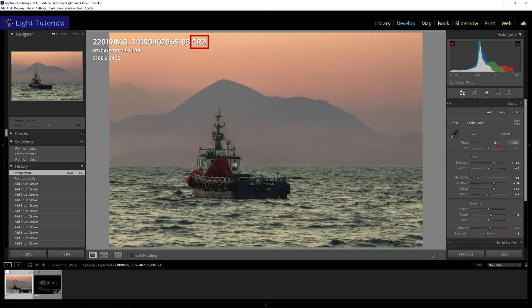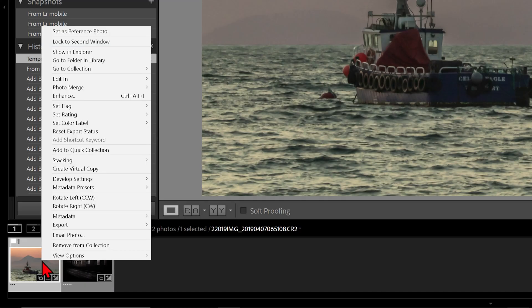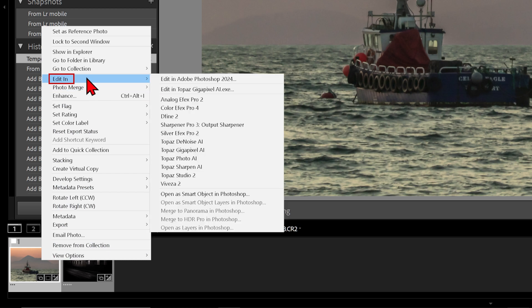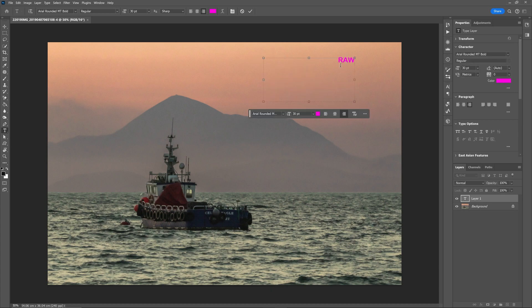Using a raw file like an NEF, CRW, or DNG, right-click on the photo or thumbnail, go to Edit In, and then select Edit in Adobe Photoshop. You are brought straight into Photoshop with all your Lightroom edits visible.